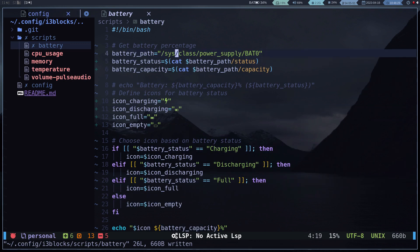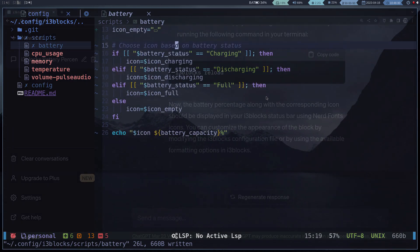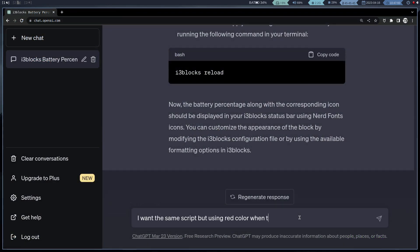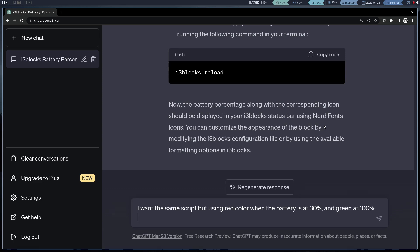Well, it works correctly. Now I want to add colors. I want it to be red when the battery is less than 30%, green at 100%, and I want it to interpolate the colors at 50 and 80%.